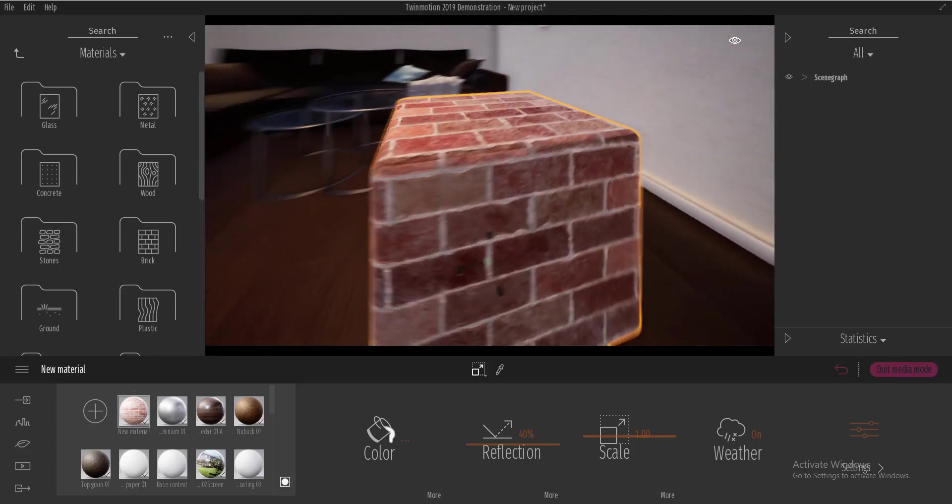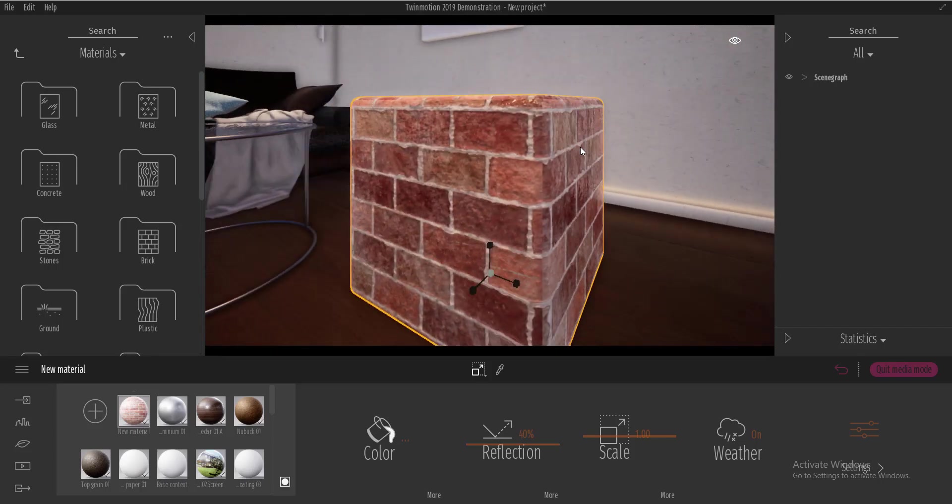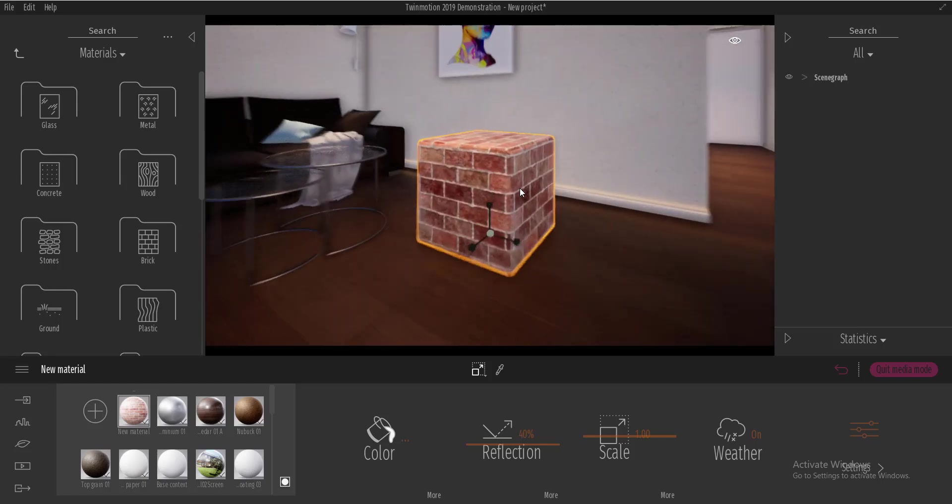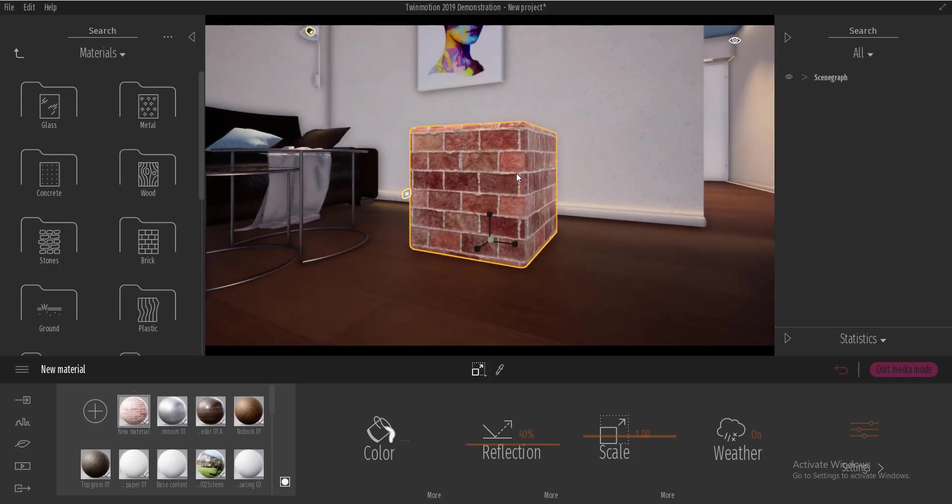the problem or the question is how do we save this material just in case we want to close Twinmotion, open it again and make use of this material for further projects.